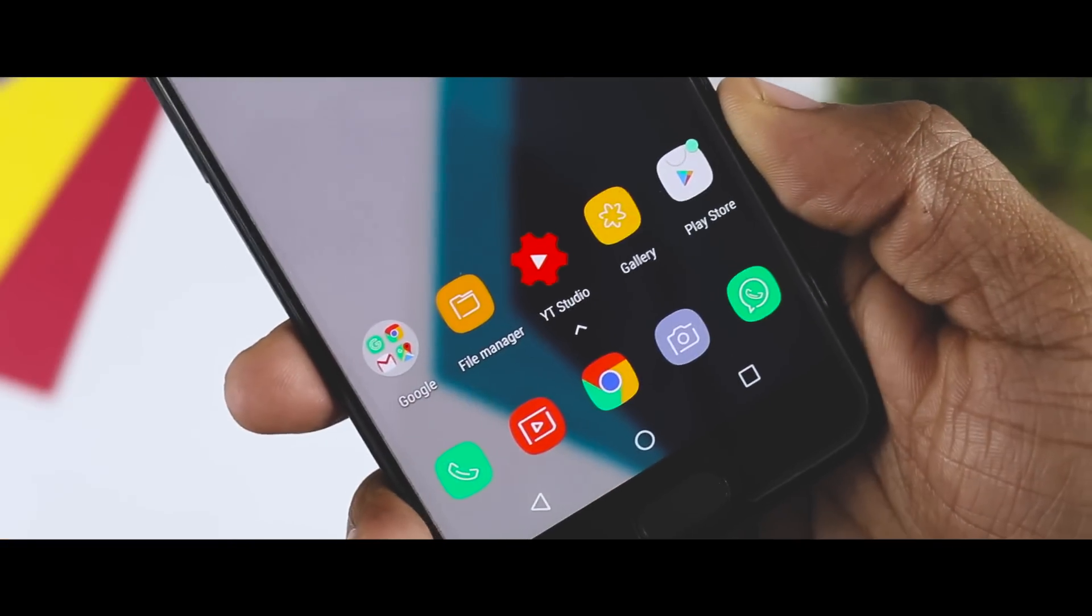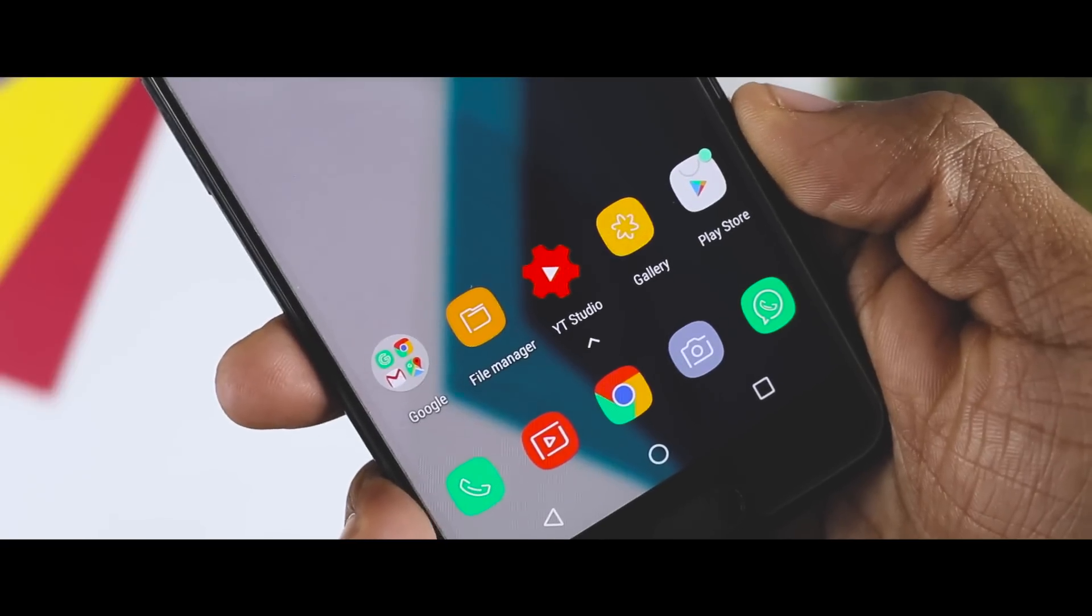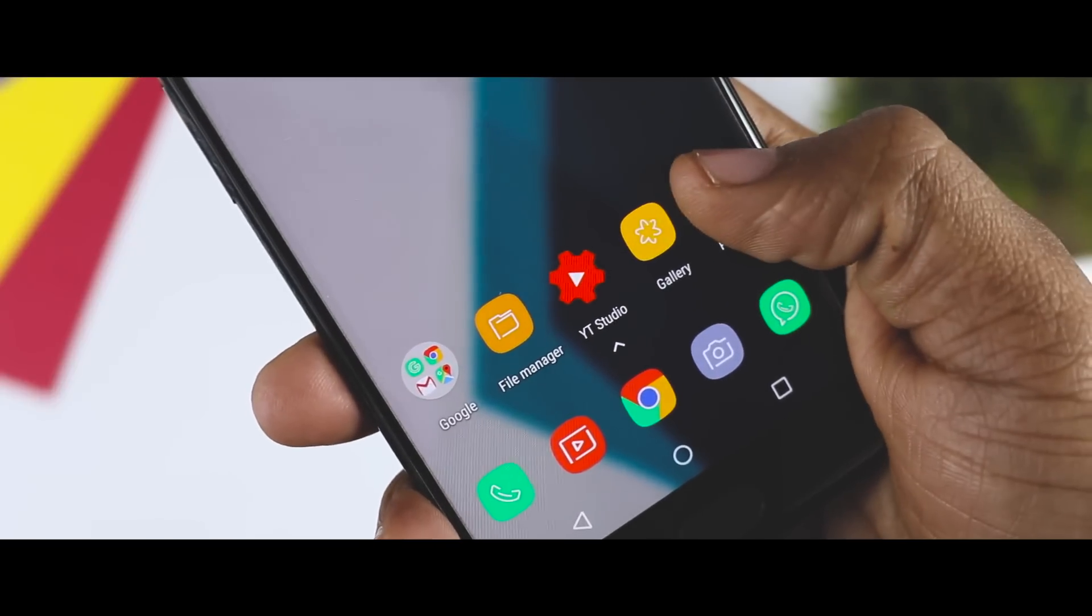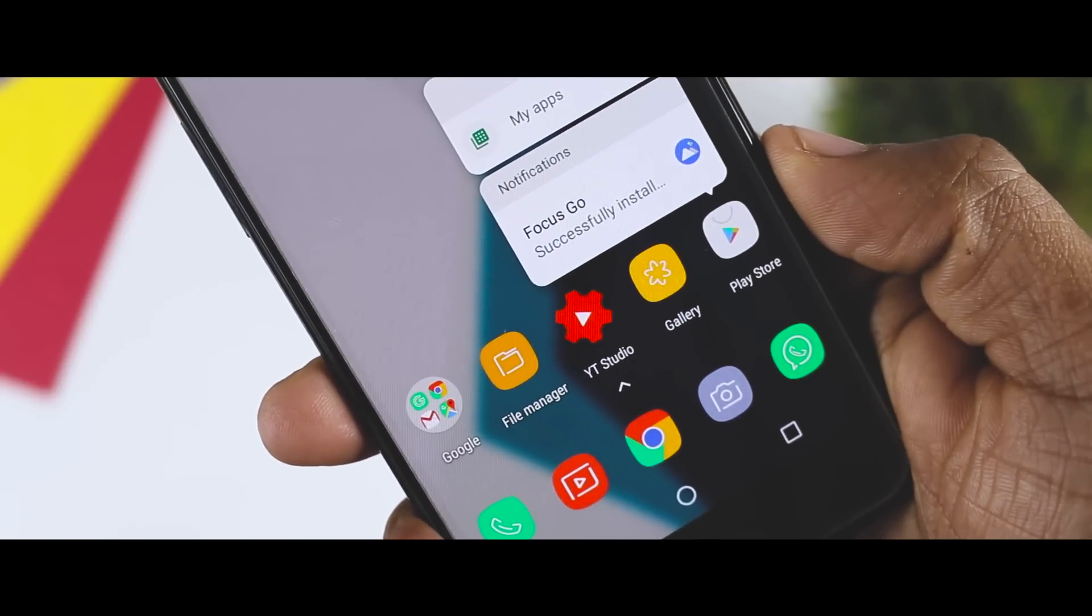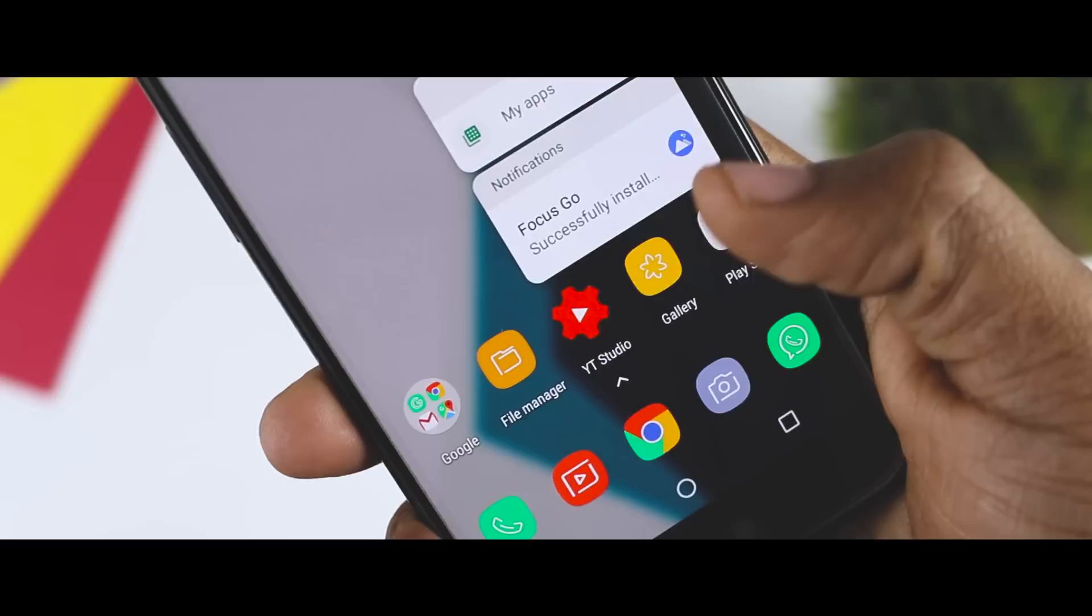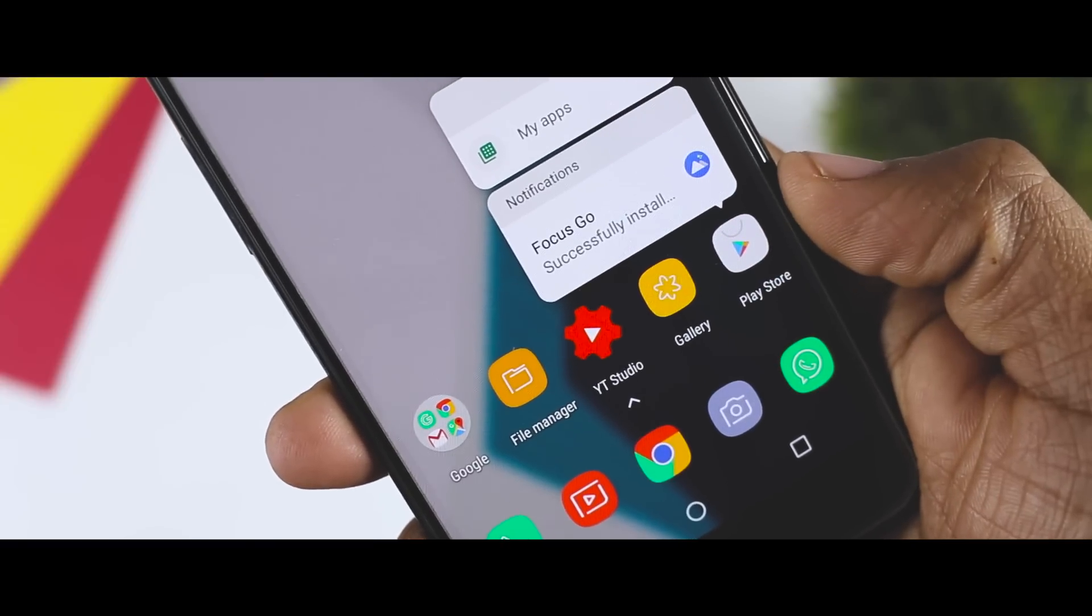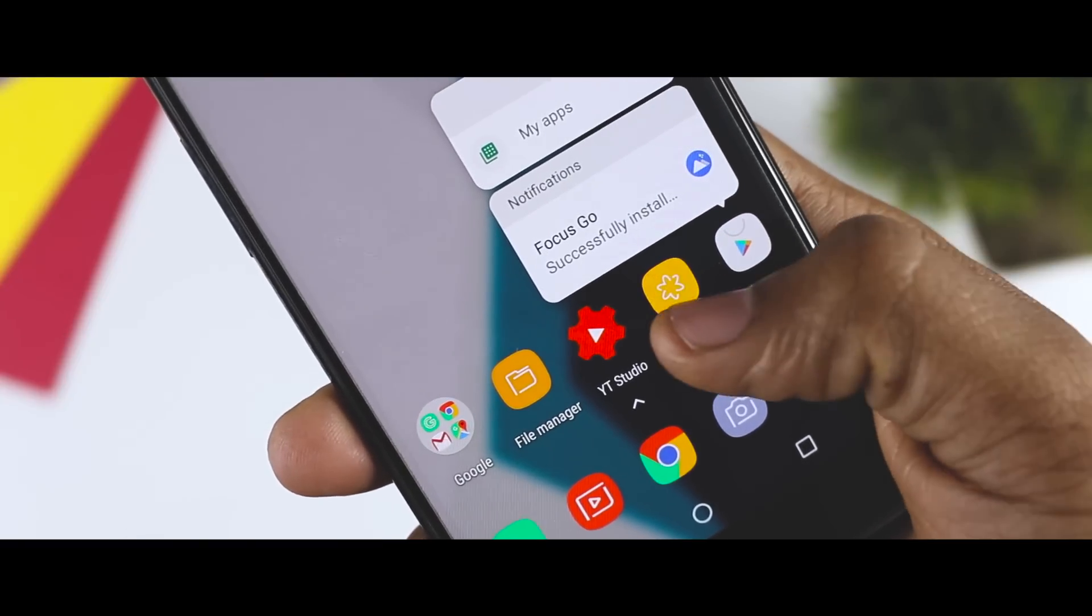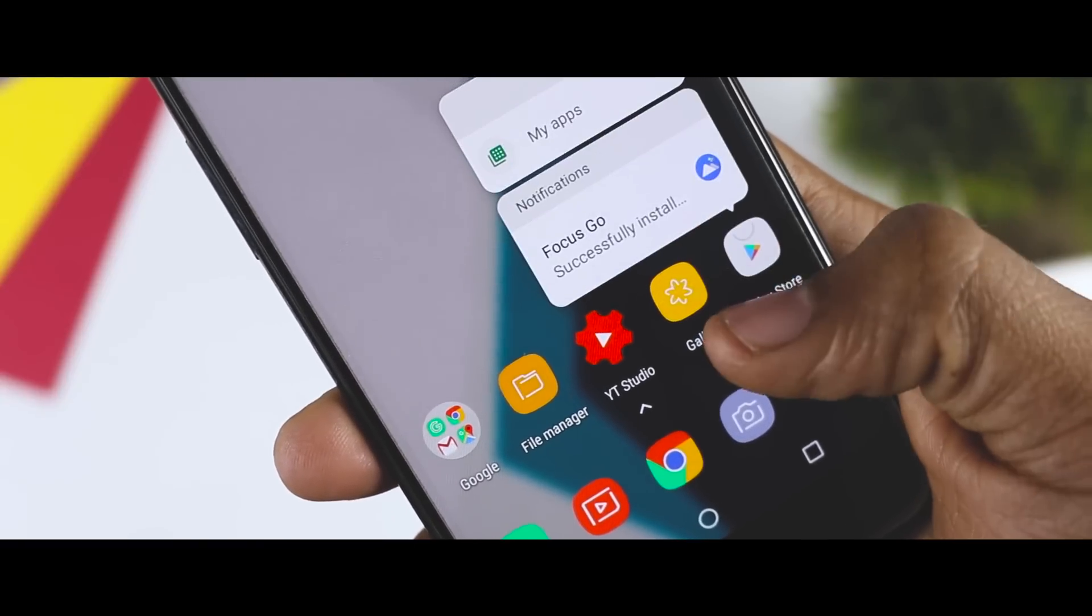Additionally, there is also a very cool feature known as notification dots, which is introduced in Android Oreo. This will basically allow users to see notifications they have missed without pulling down the drop-down menu from the top of your screen.